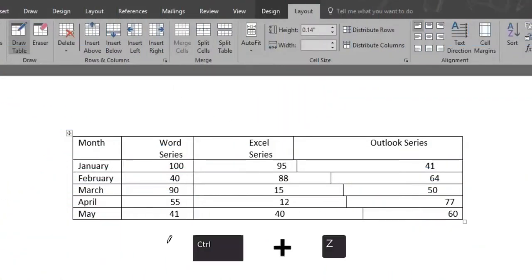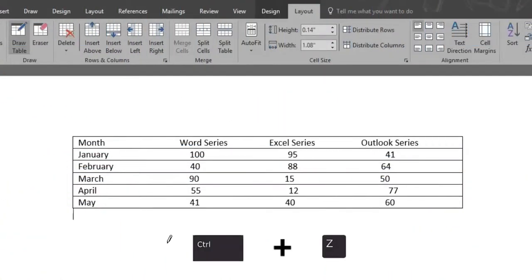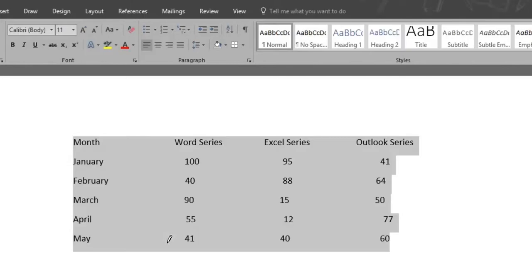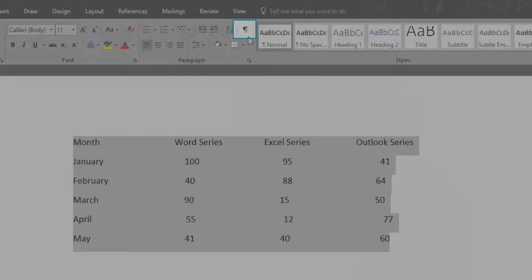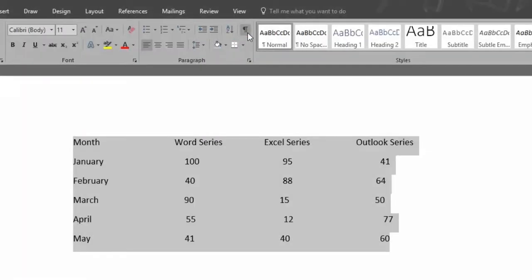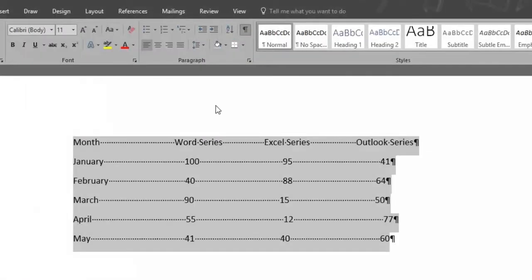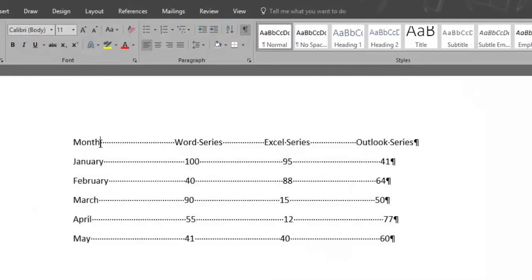Let's press Ctrl+Z to undo and start from the beginning. We'll click the Show Hide button once again, and we'll place our cursor at the end of the word Month.